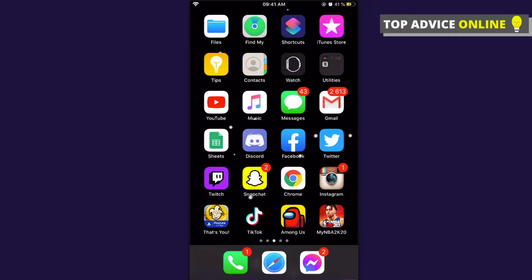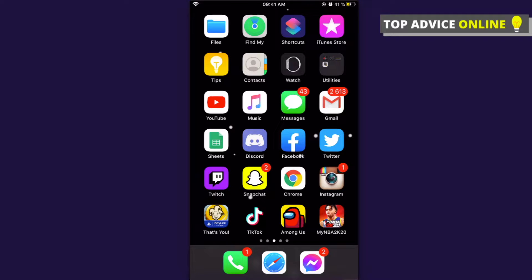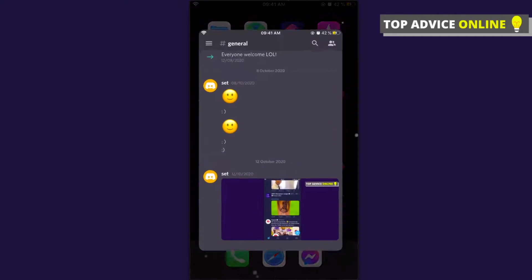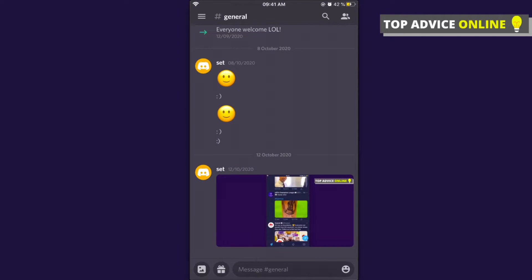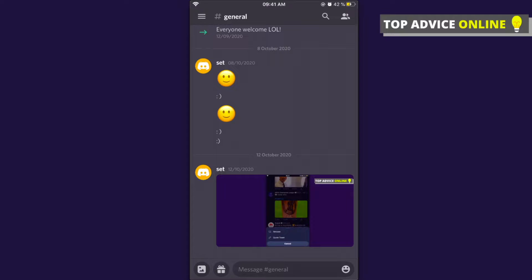The first step is to open the Discord app. You will probably see your general chat. Then, on the left top side, press on the three horizontal lines.